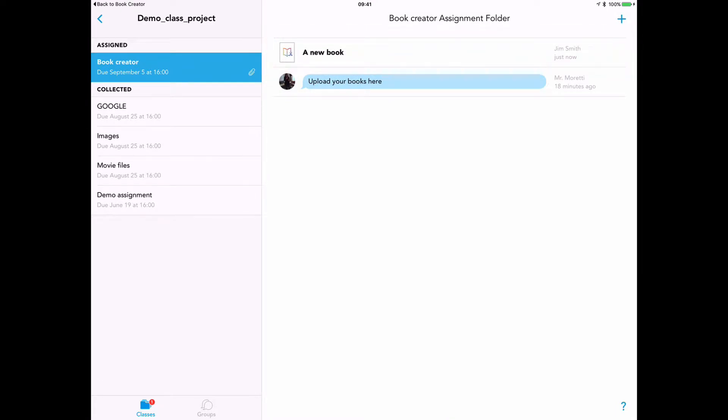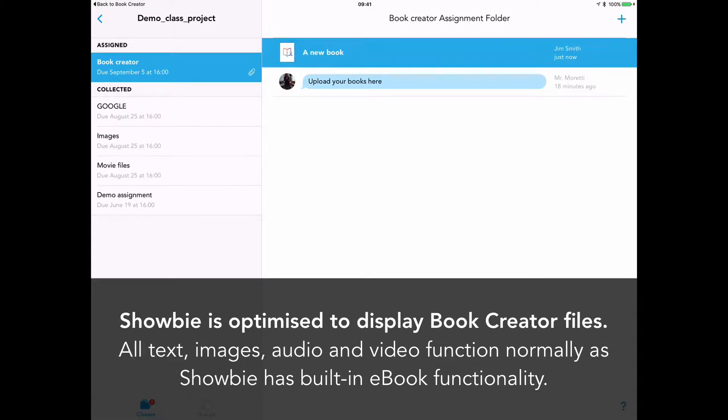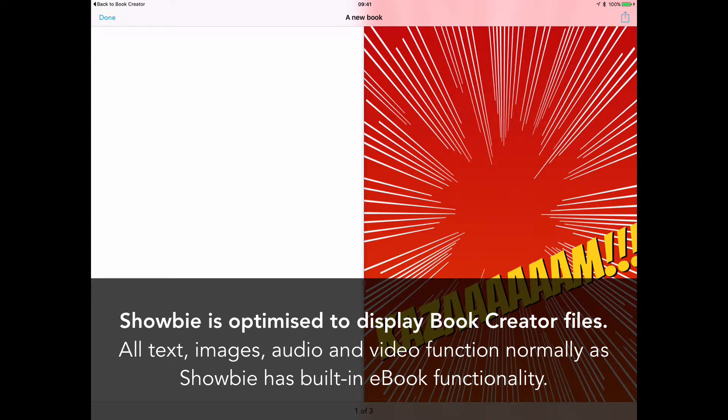Now from the student perspective and the teacher perspective, it's important to note that now Showbie is optimized to work with Book Creator files. If we select the book, it will function exactly as it would if it was in iBooks. Showbie has now got an e-book reader built in.